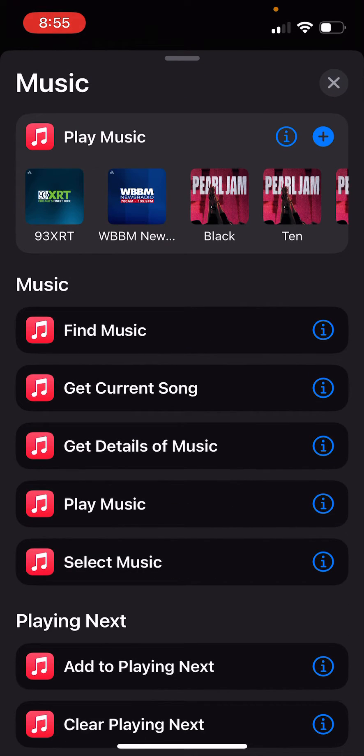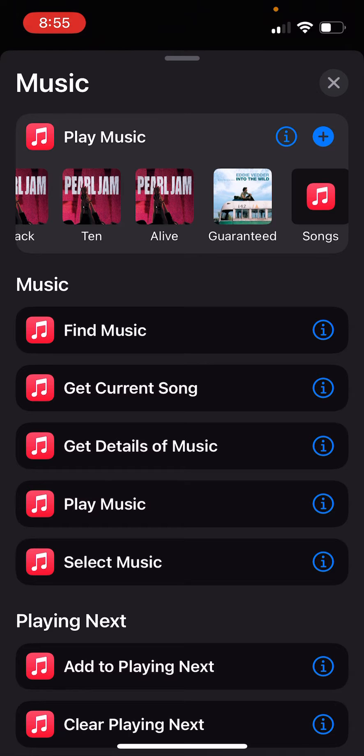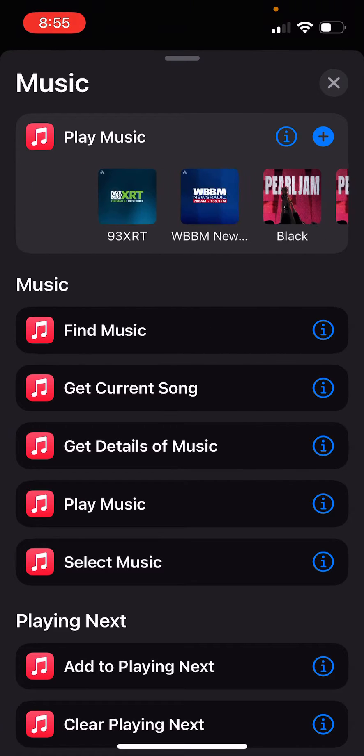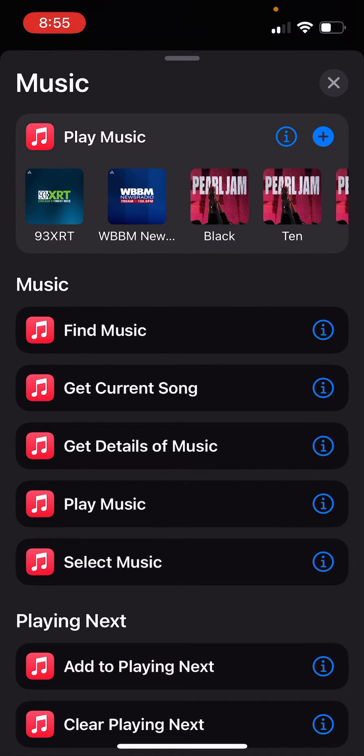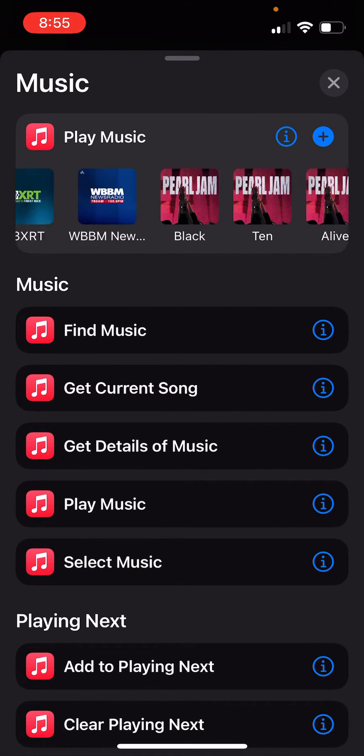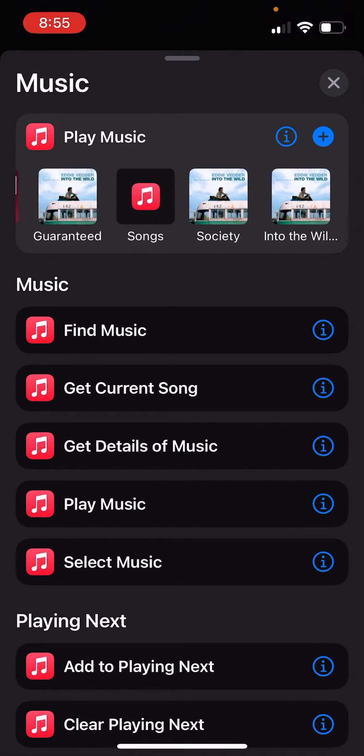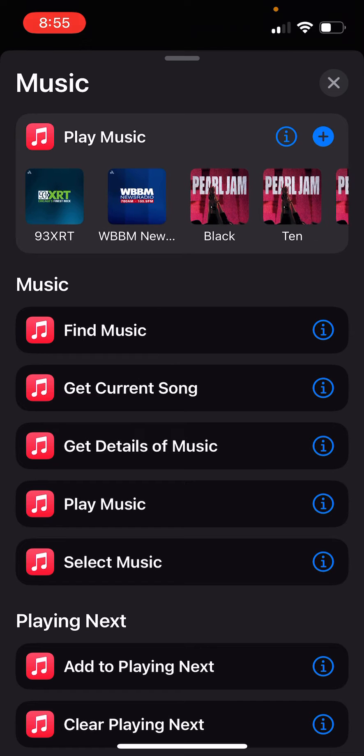And then in the play music action, you'll see your most recently played music is listed here. If there's a station you want that's not listed, just go into your music app, search for it, play it, and then it should show up at the top here.